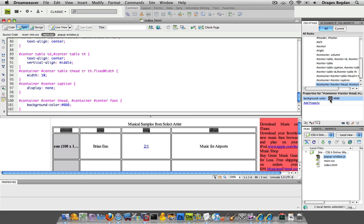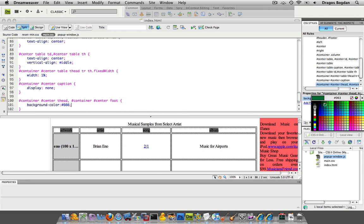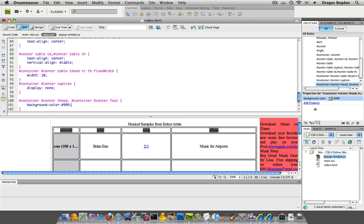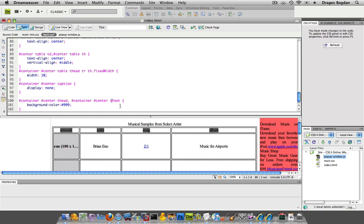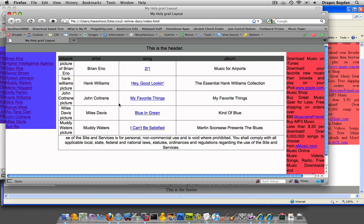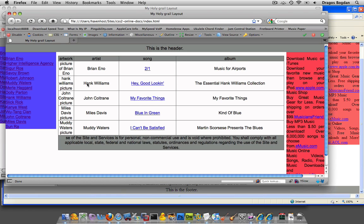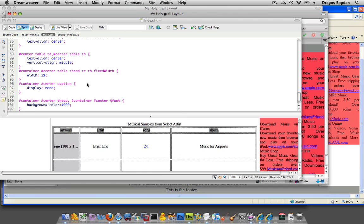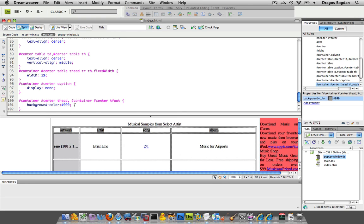Actually that's a little dark. I wonder why my... ah, because I just have foot in there instead of tfoot. Okay, there we go. Cool, so far so good. And now...